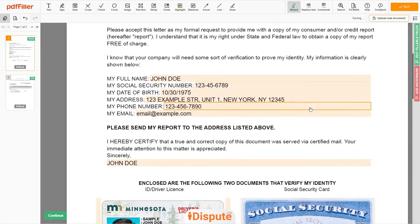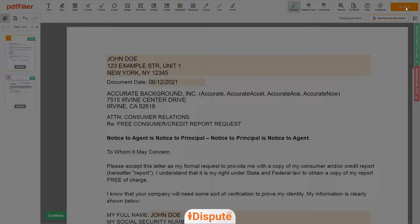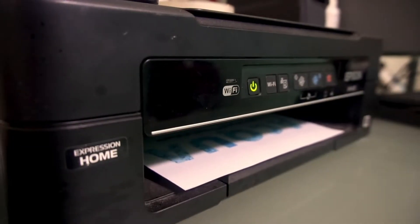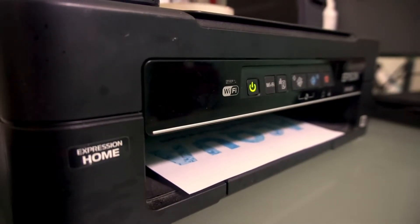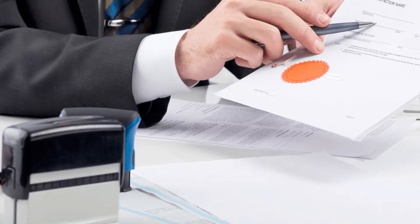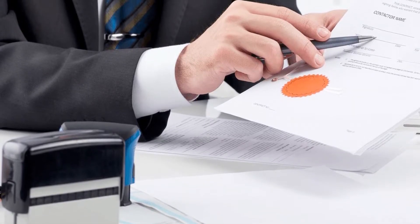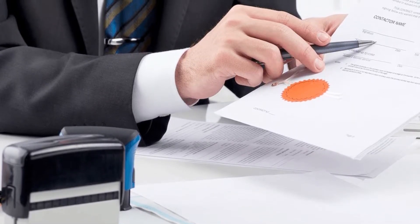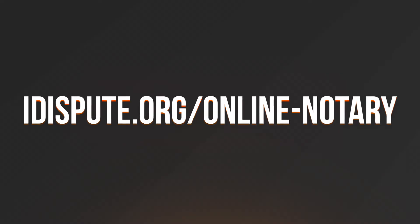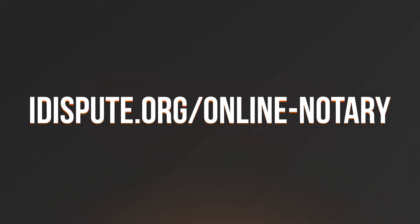Good job — your document is ready. Check your personal information one more time and click the buy button. Proceed with the payment to download and print the document from your computer. Before the final step, you need to notarize your document. Be sure to keep the original copy of the letter for your records.